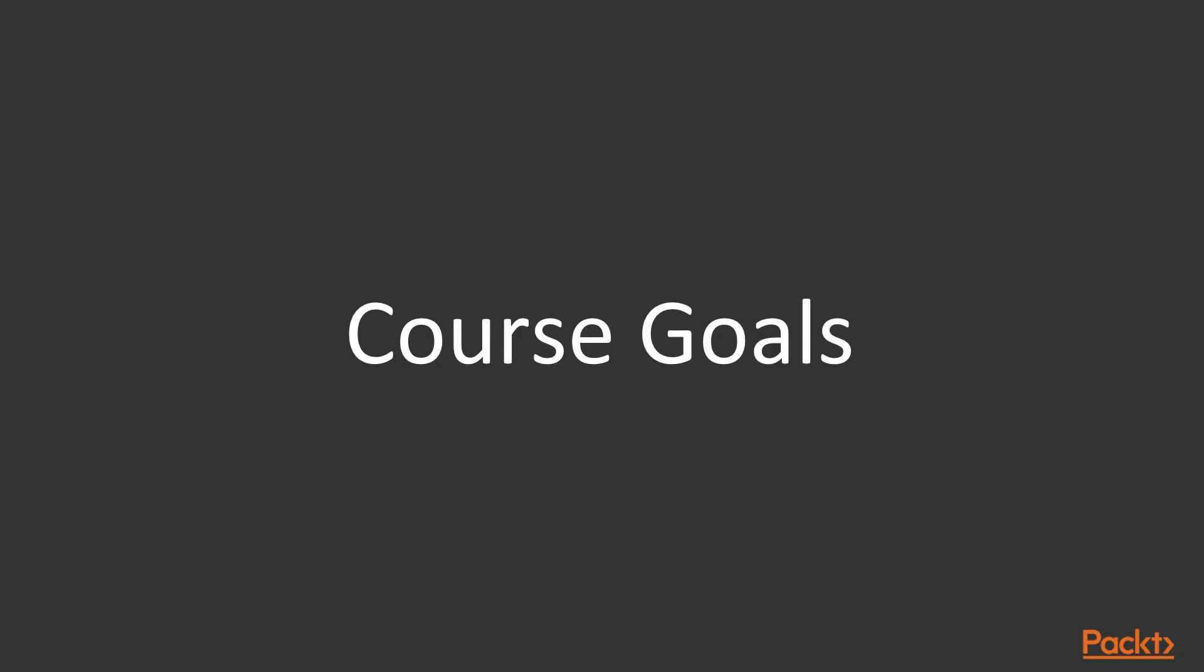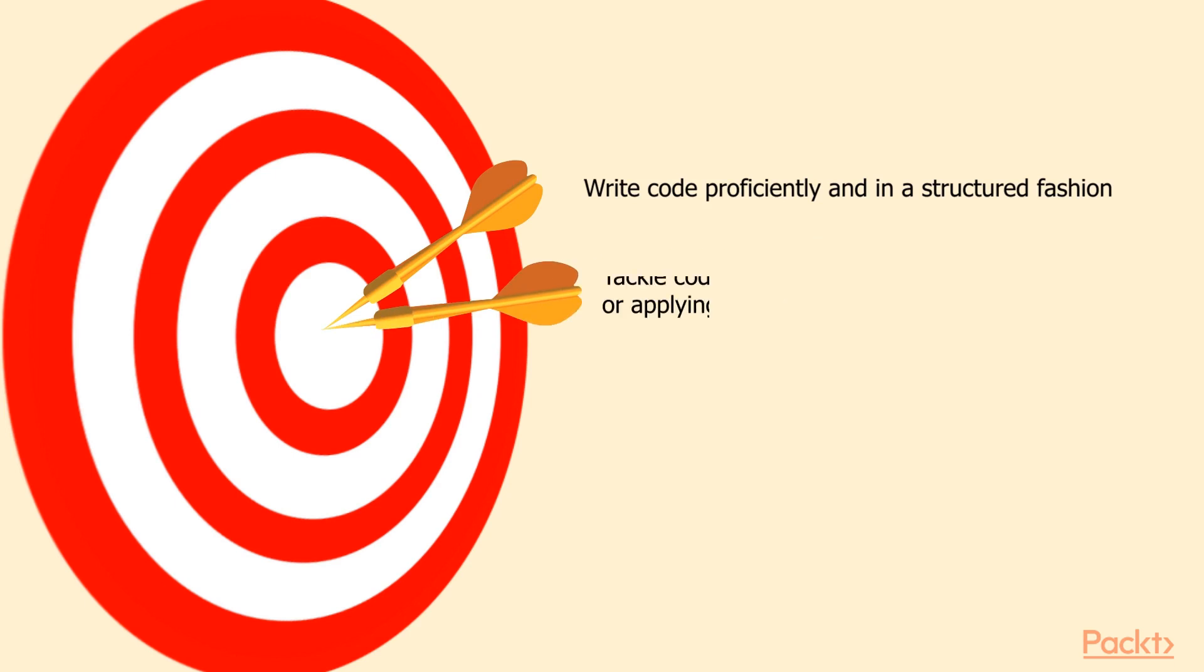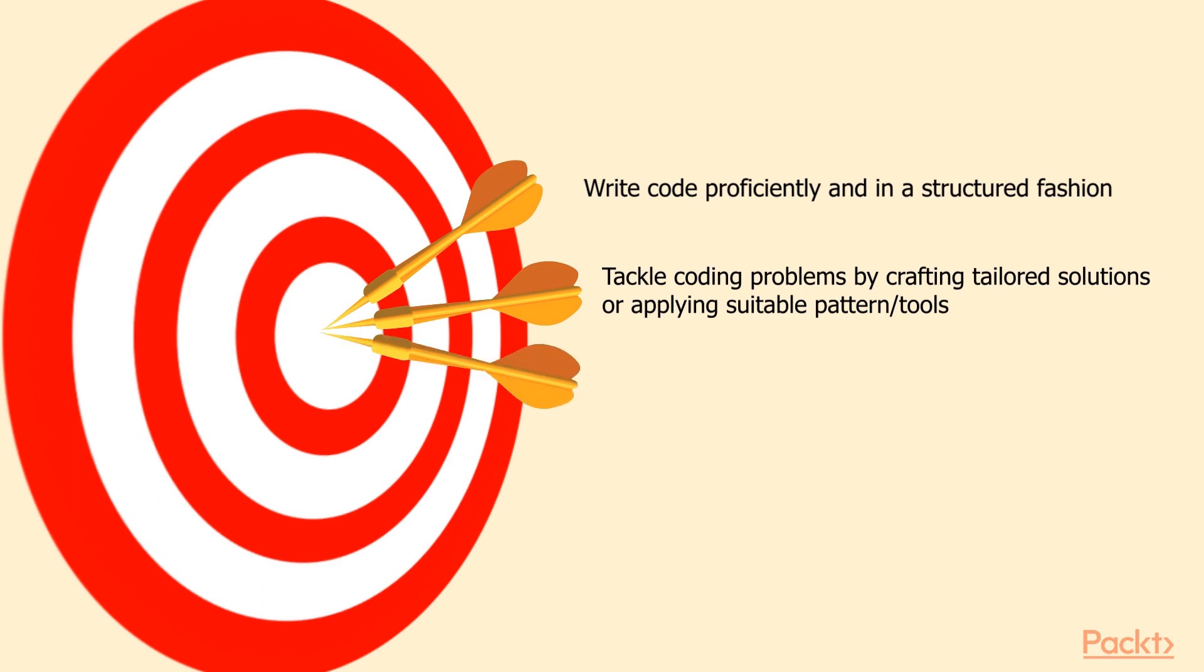So what are the course goals? By the end of this course, you will have learned how to write Python code in a proficient way. You will have learned how to tackle typical coding problems by adopting either existing solutions or patterns or by crafting your own tailored solutions in a smart way.